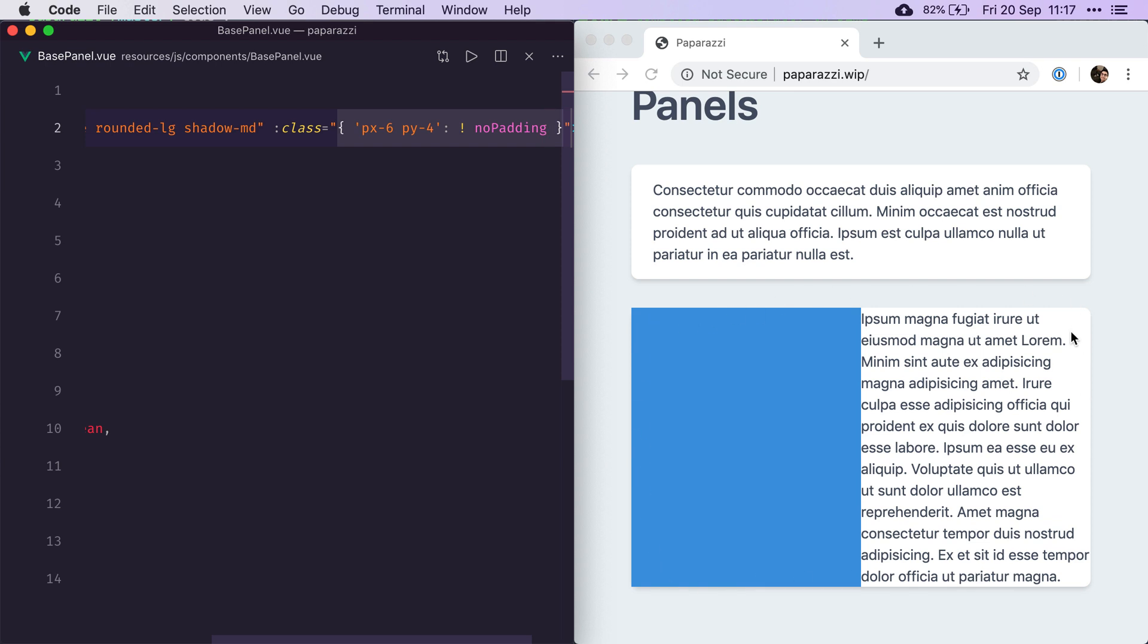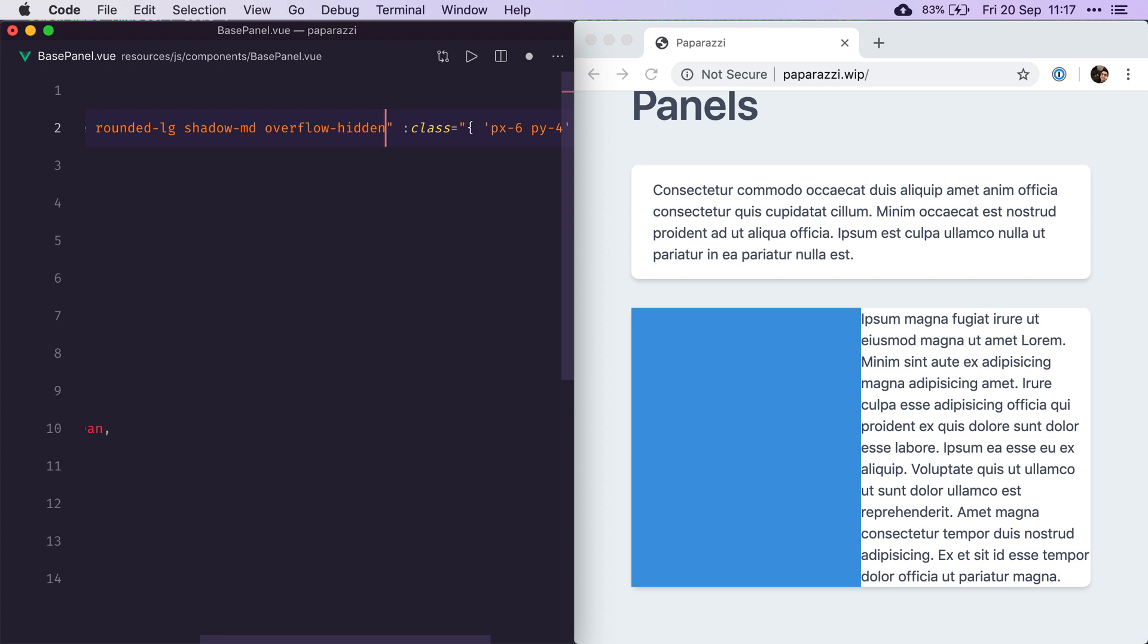Something you might have noticed now is that the blue image doesn't have rounded corners anymore. And that's because it sits on top of its container, which itself has rounded corners. So in order for us to keep those rounded corners for the blue image, we need to add an overflow hidden class. And it will magically make sure that everything kind of fits within those rounded corners.